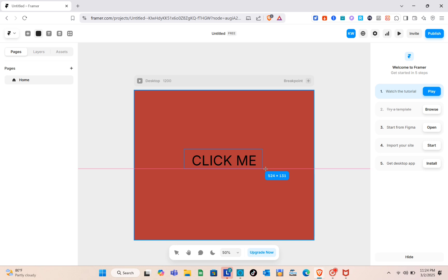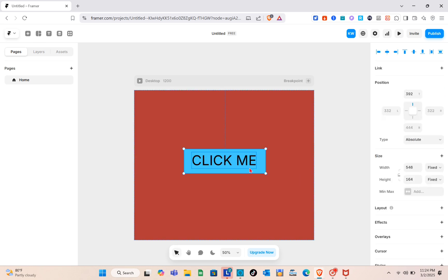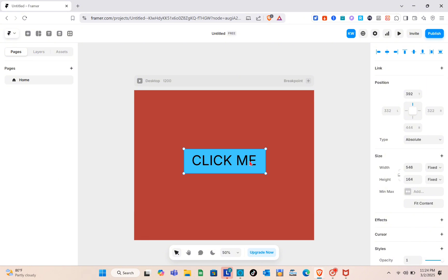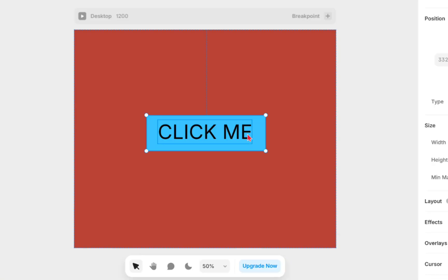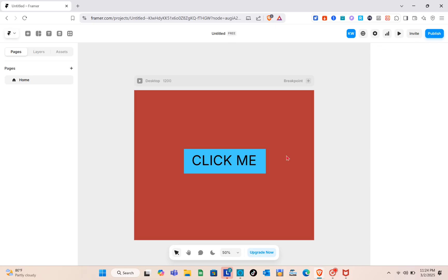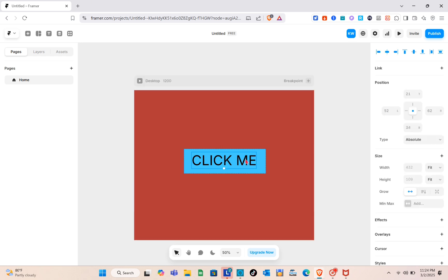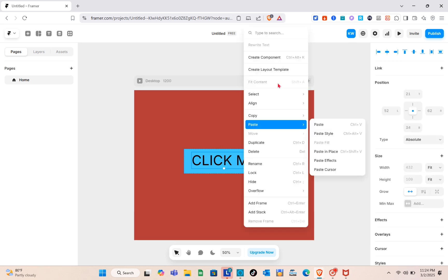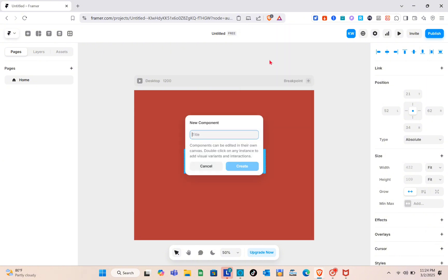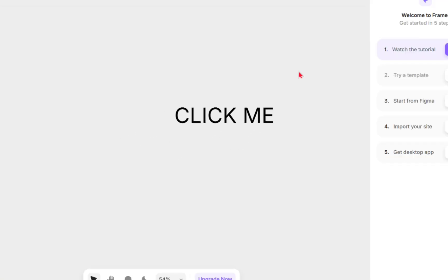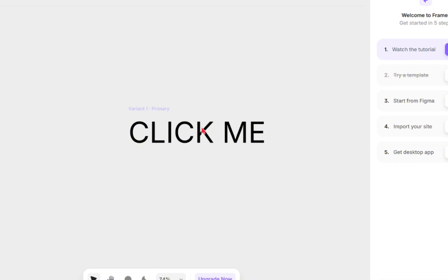Press the F key again to create another frame — this will be the background for our text. Now select both the frame and the text, then right-click and choose 'Create Component'. Add a title for this component and click Create.